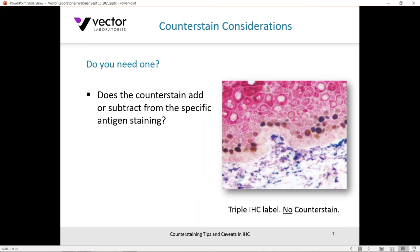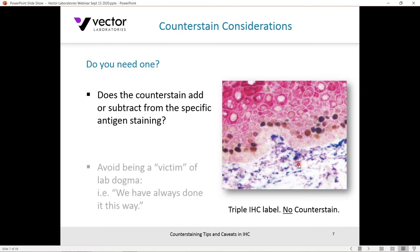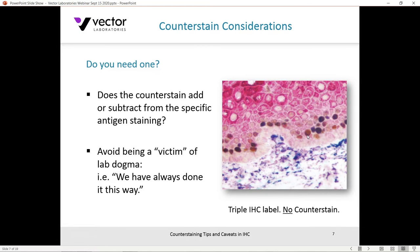Now let's get into why apply a counterstain. The first question to consider is: do you actually need a counterstain? The example here on the right-hand side is a triple label immunohistochemistry — cytokeratin marked with red alkaline phosphatase substrate, Ki-67 highlighted with brown DAB, and CD34 using Vector Blue. In this particular example, there'd be no reason to add a fourth color. It may be problematic and would detract from the specific staining.